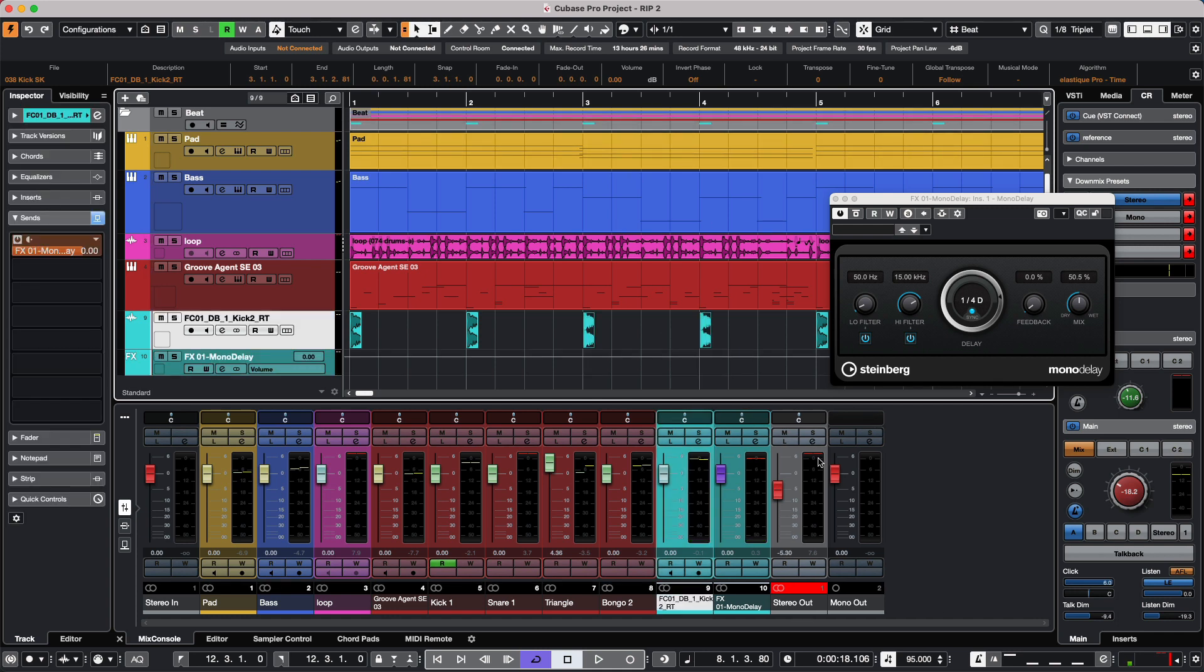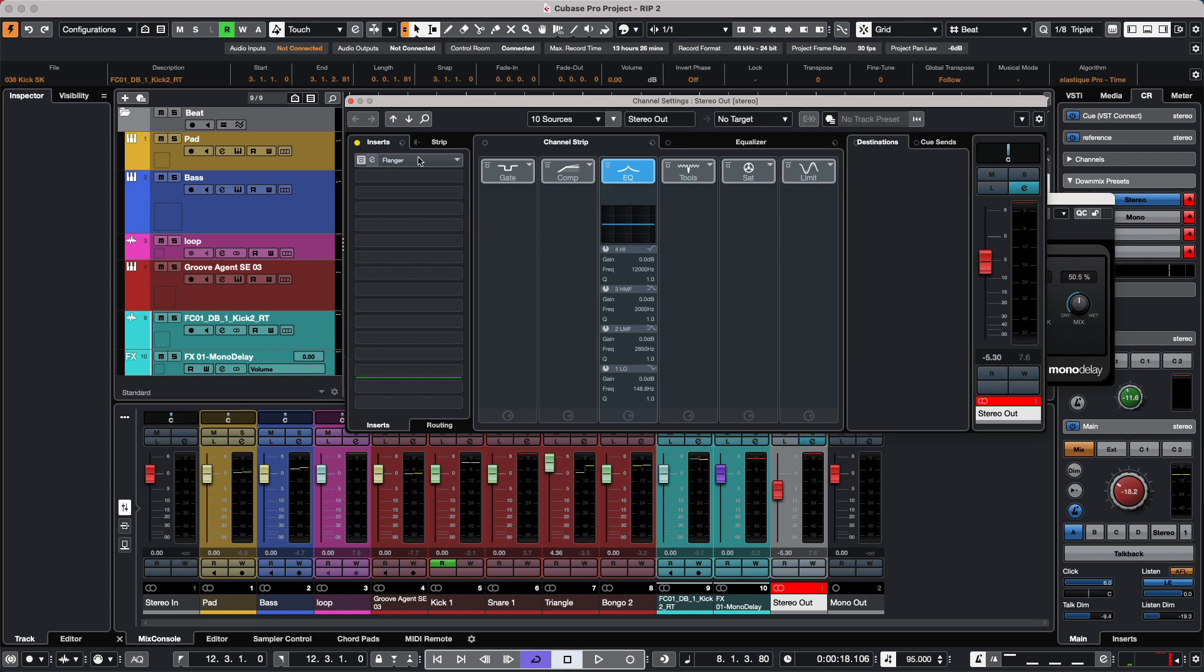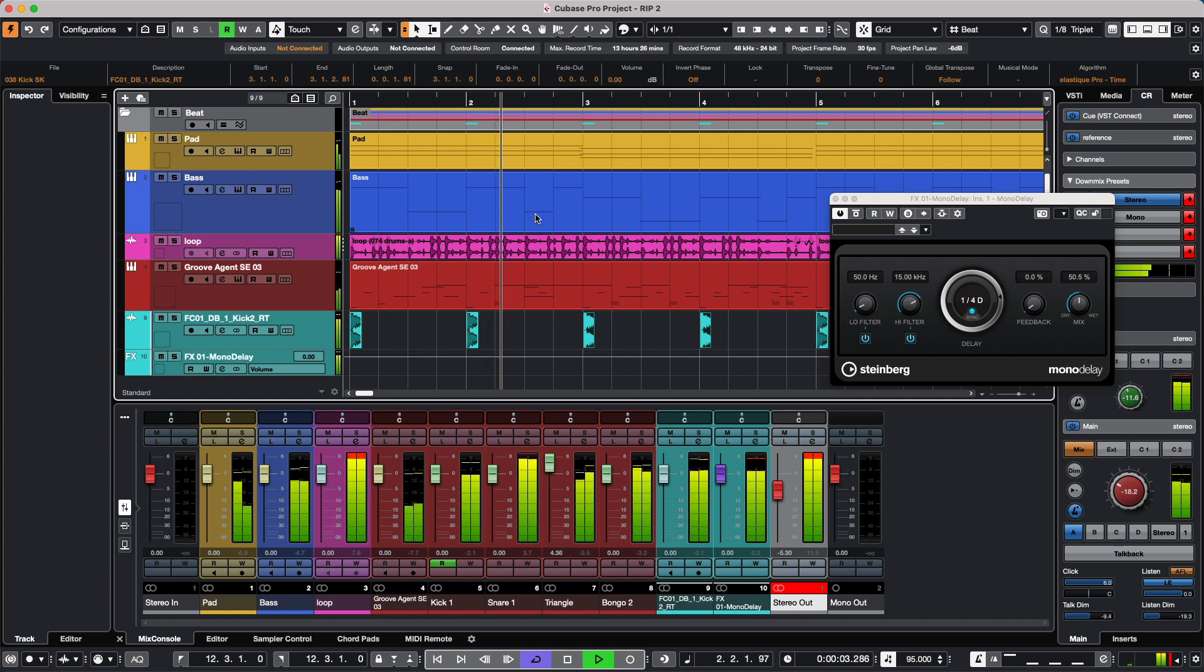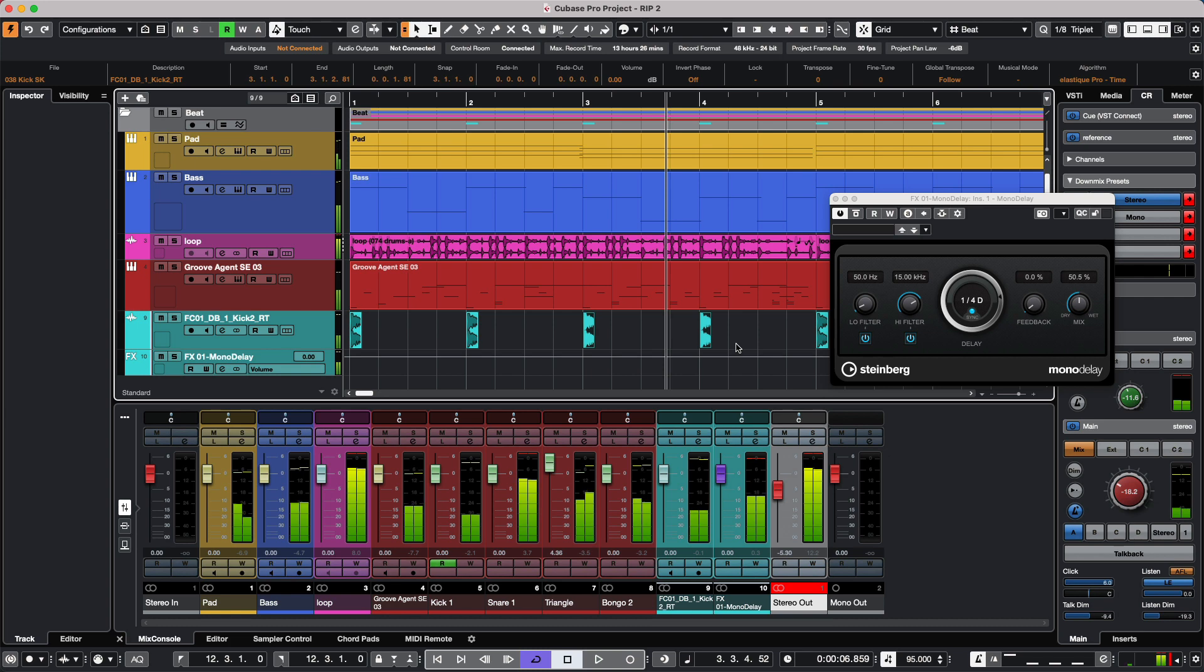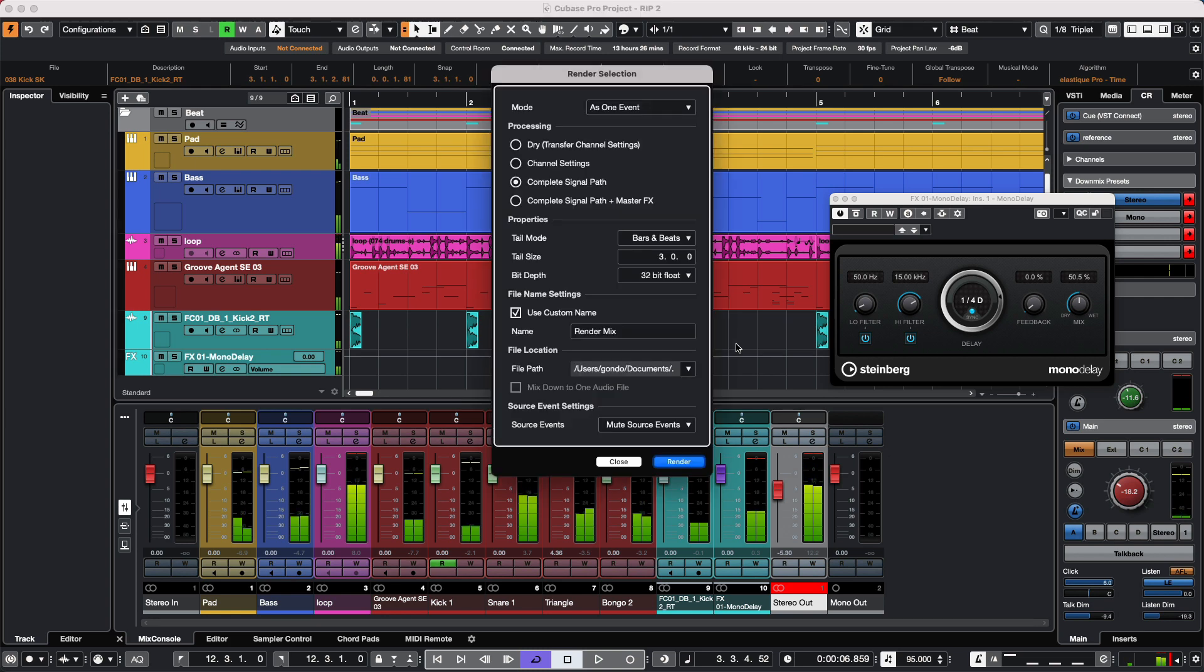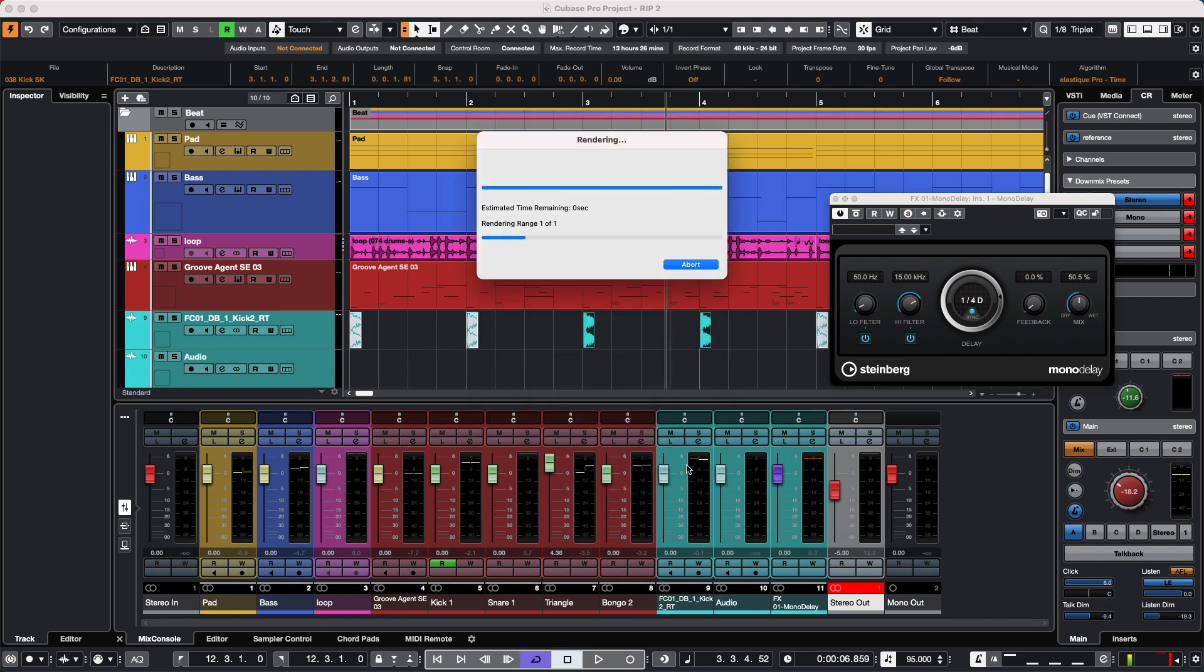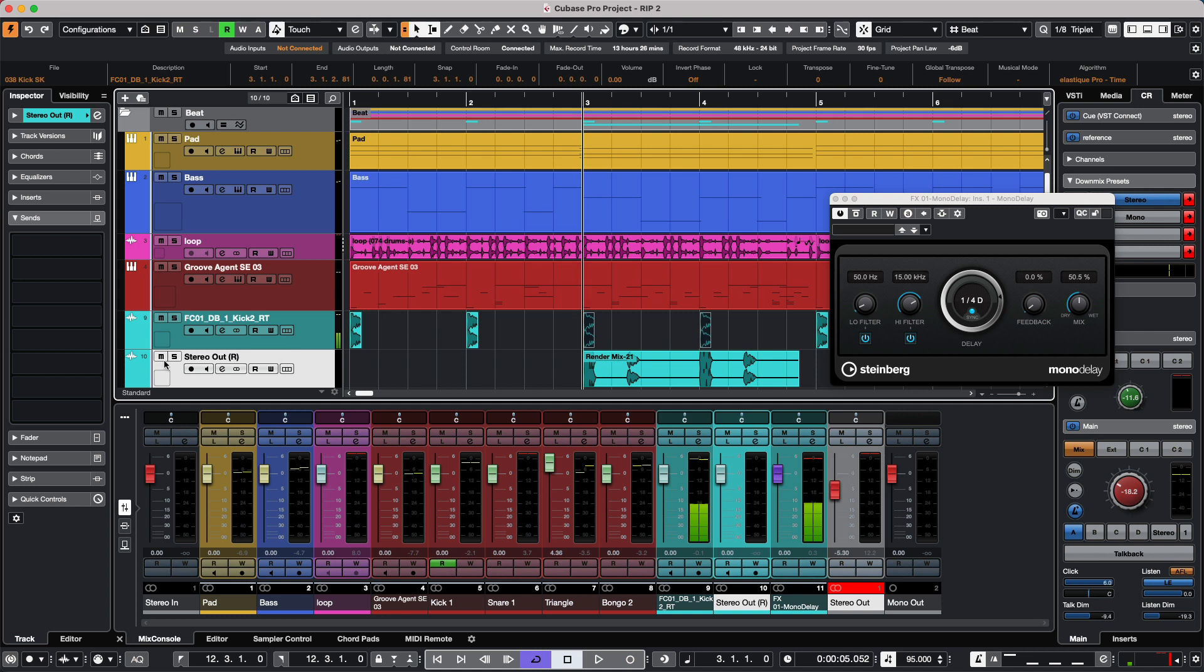If we had processing on the master bus, such as a flanger, we can include those effects. Let's take the complete signal path, which would include the channel settings, EQs, inserts, channel strip, sends, plus the master effects, and render. These two files would include the flanging from the master.